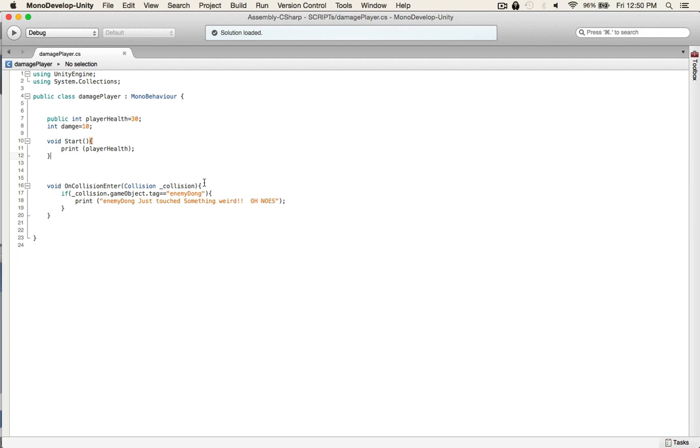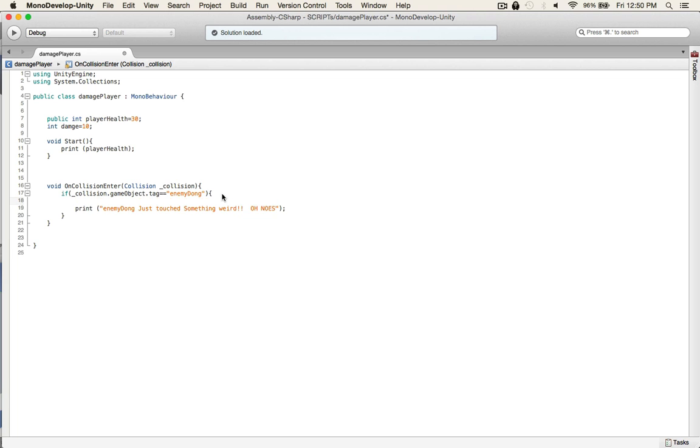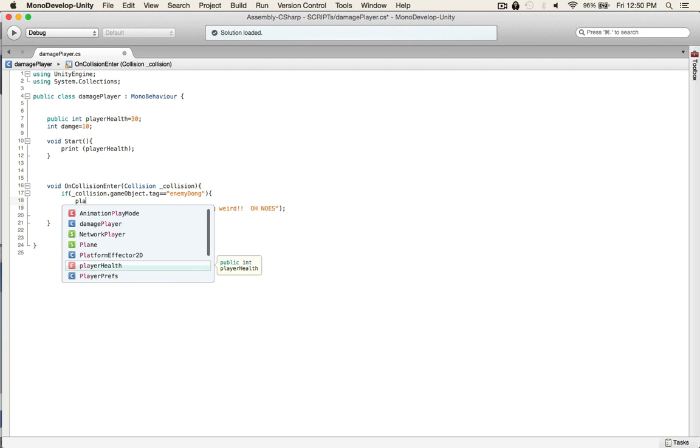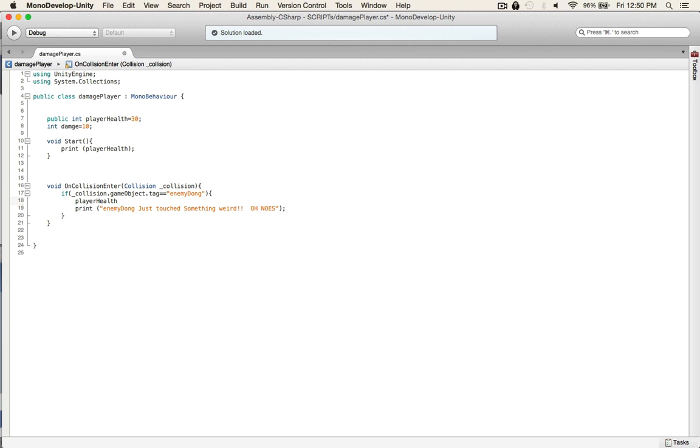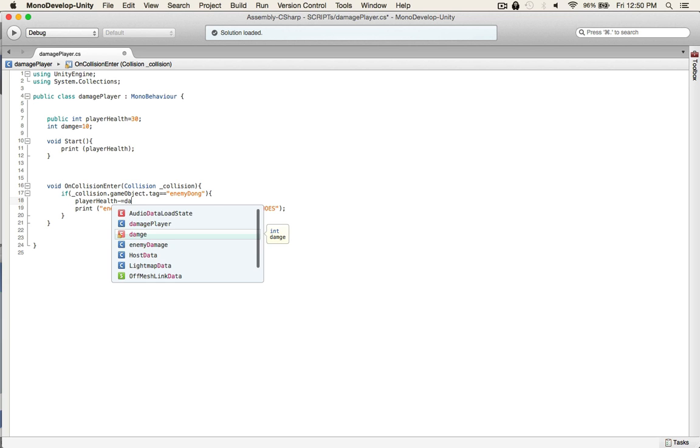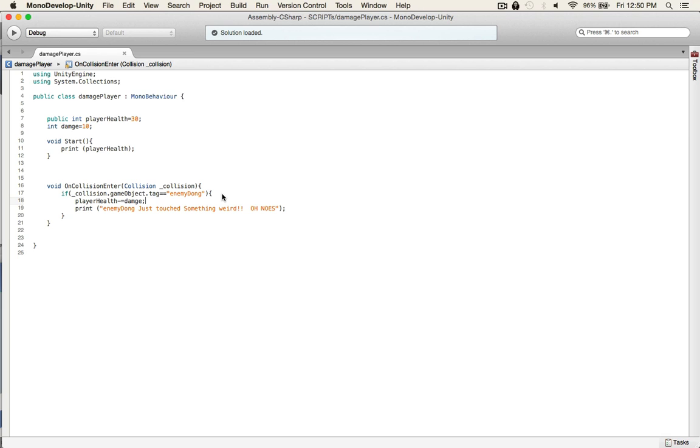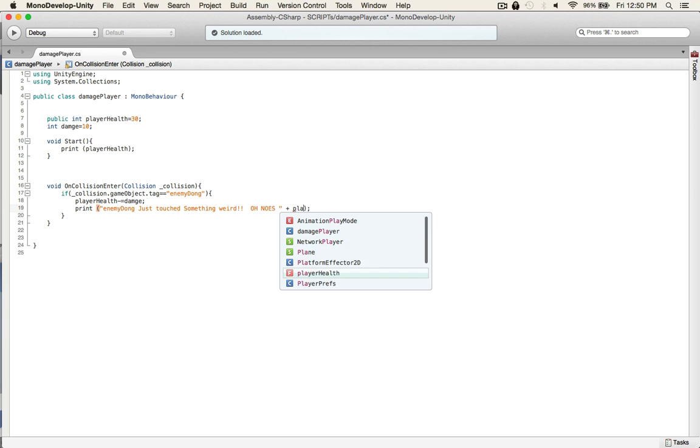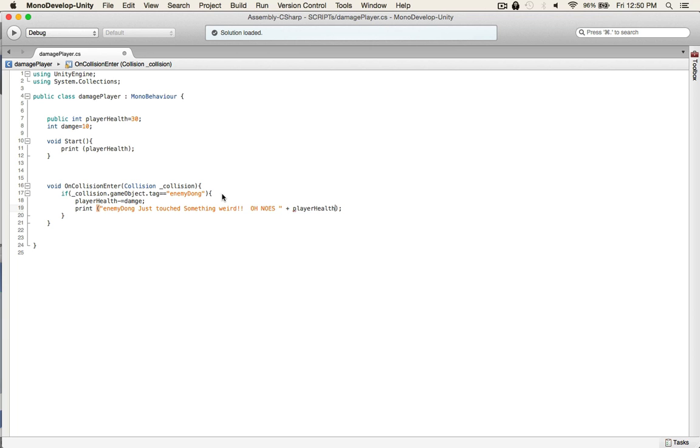So what do we want to do? Well, we want to give 10 health damage to ourselves when being touched by that weird enemy dong. So you just go, pretty easy, player health minus equals damage. And then to make sure what's going on down here, plus player health to see what our health is at.